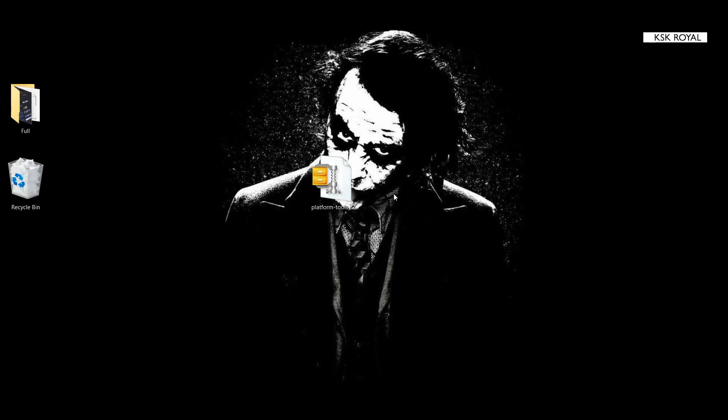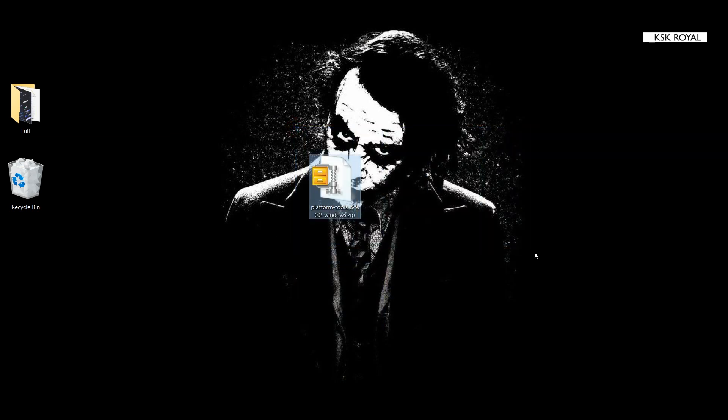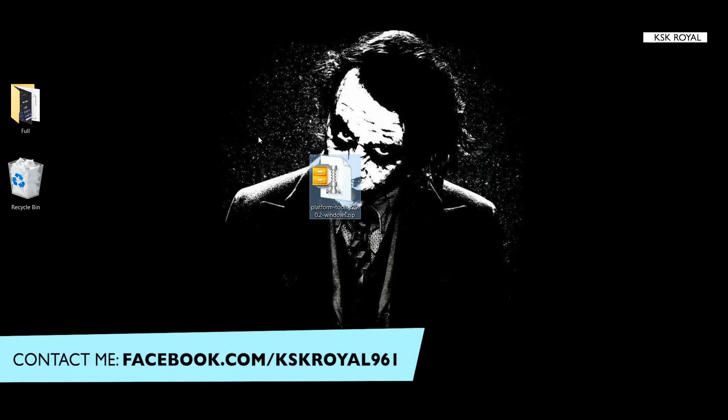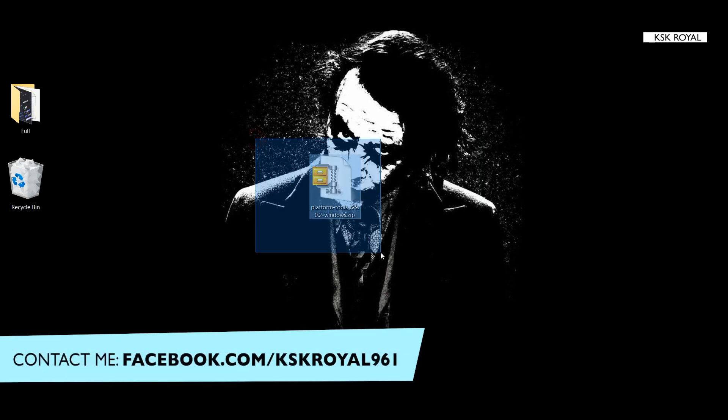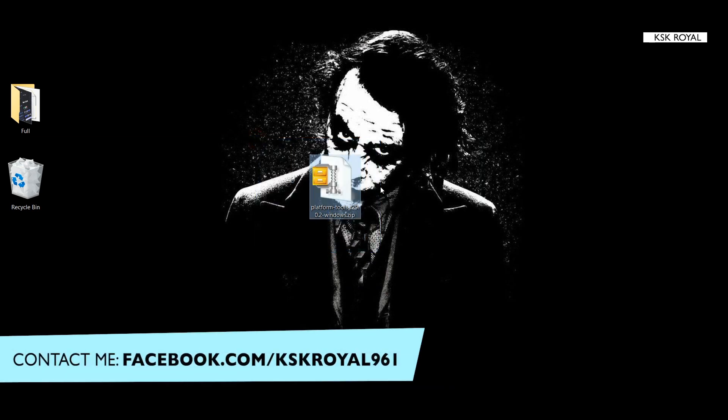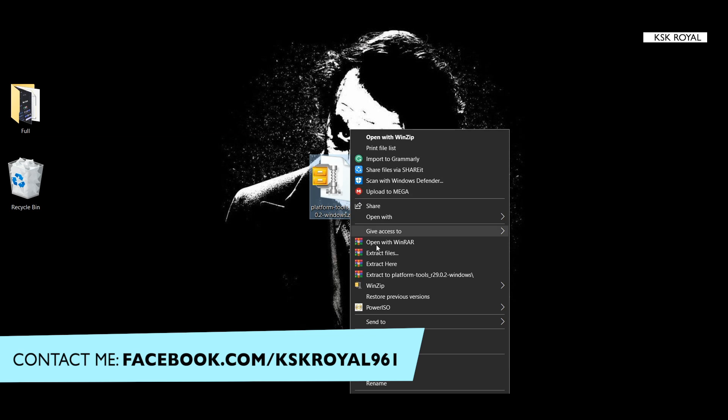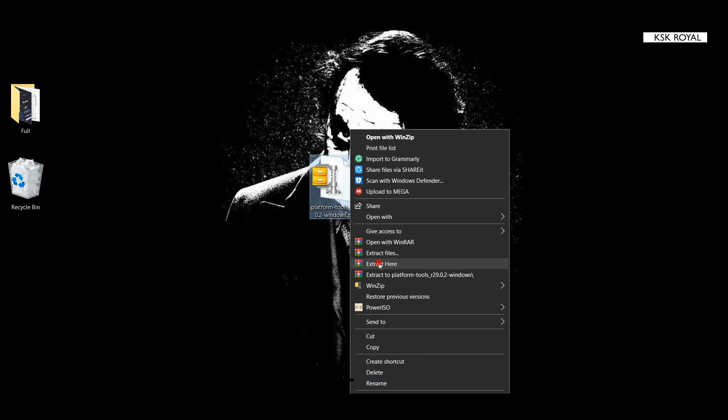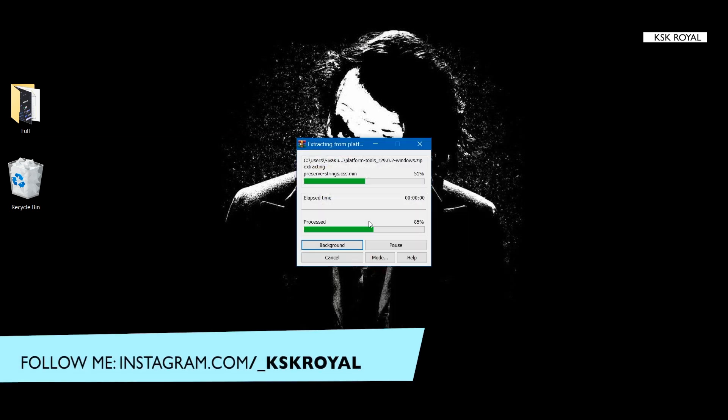Alright guys, switching back to the computer. Check the link in description down below. The first link will take you to one page where you're gonna download this file called platform tools which contains both ADB and fastboot commands for Windows computer. You can also try it on Mac OS as well as Linux, but for demonstration purposes I will be using a Windows computer. Just download this file and place it on your desktop.